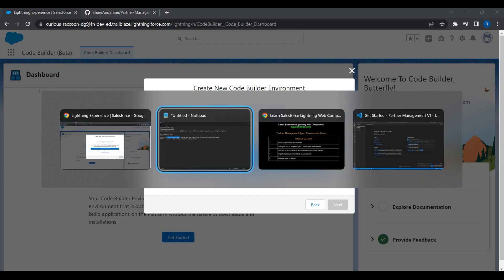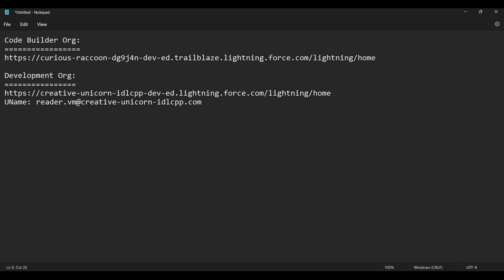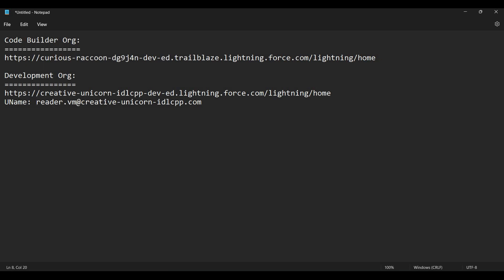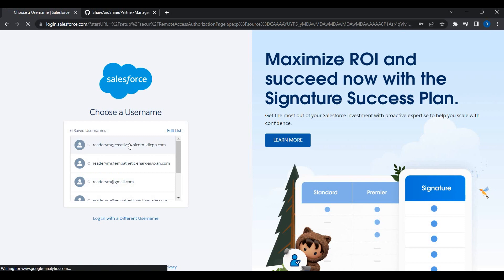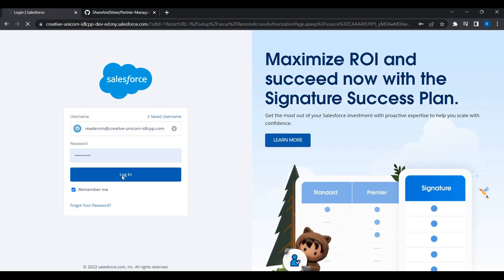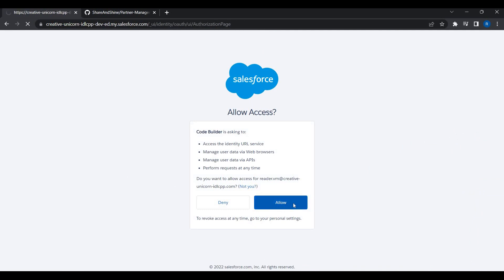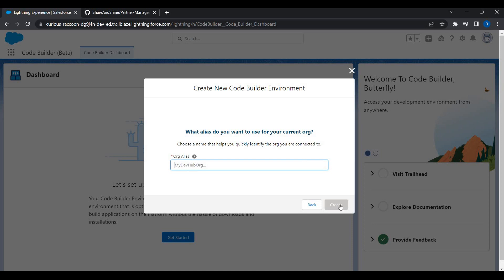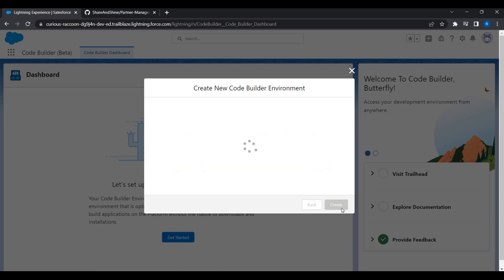Now I need to connect to the org against which I want to do development — Creative Unicorn. Click 'Connect a Development Org' and you'll be taken to login.salesforce.com. Log in and allow access. The key point here is that the Code Builder org and the development org do not need to be the same org.